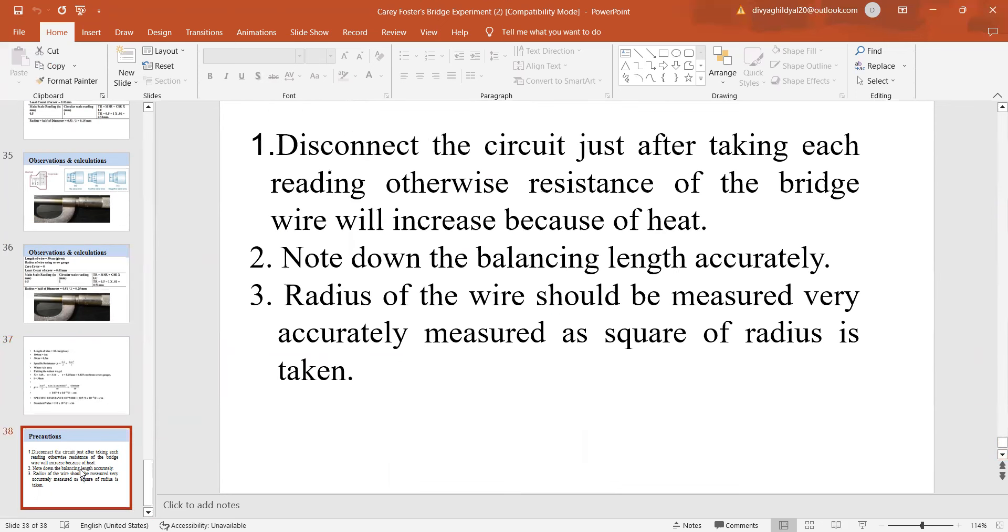The biggest precaution of this experiment is that radius of the wire should be measured accurately as we are taking square of radius into consideration and the null point should be found out carefully. Thank you.